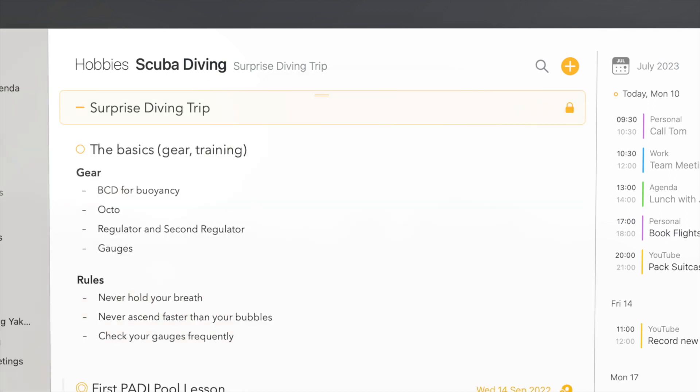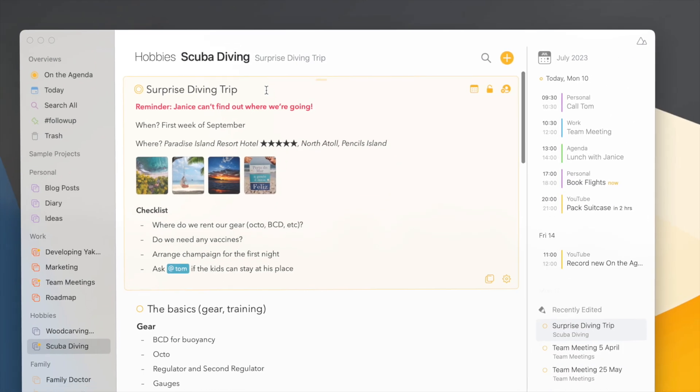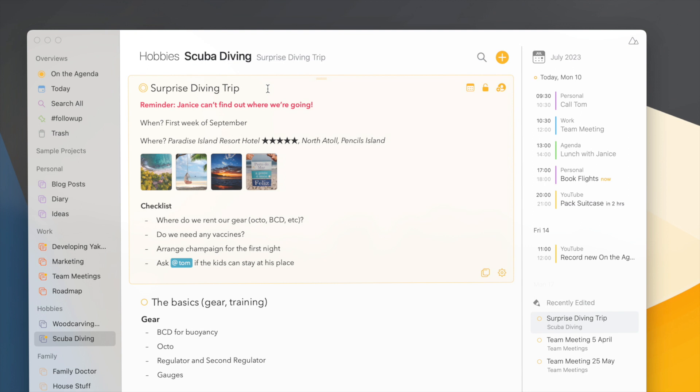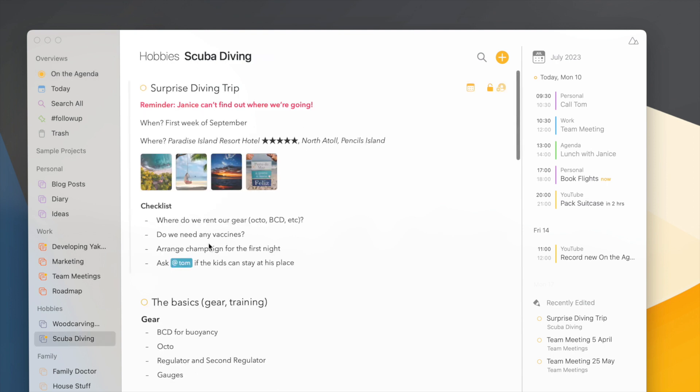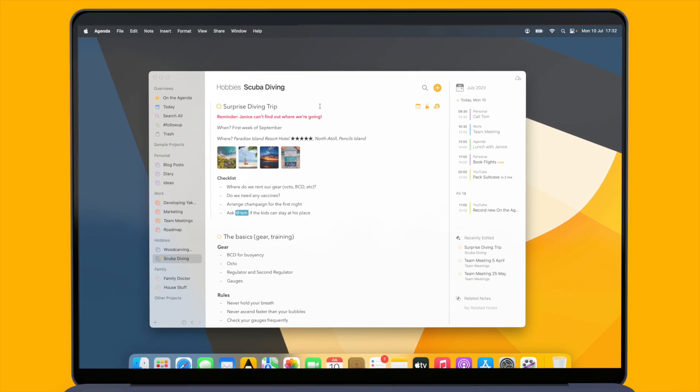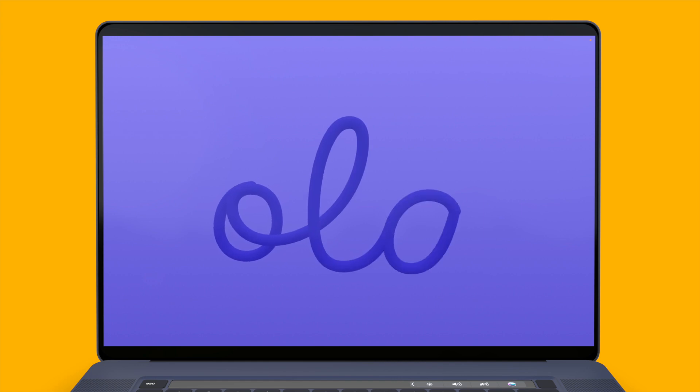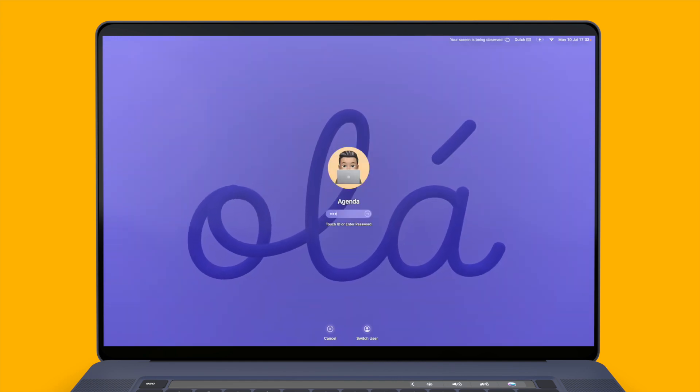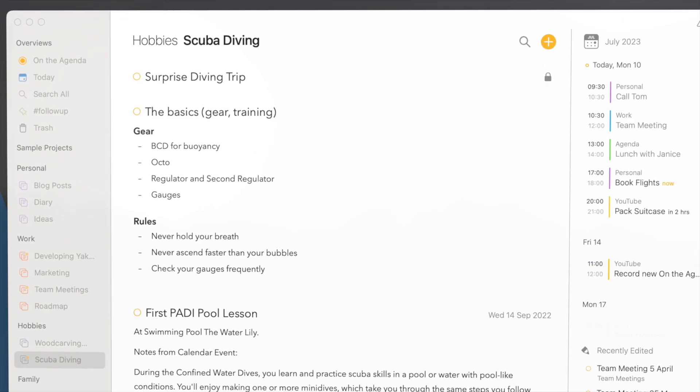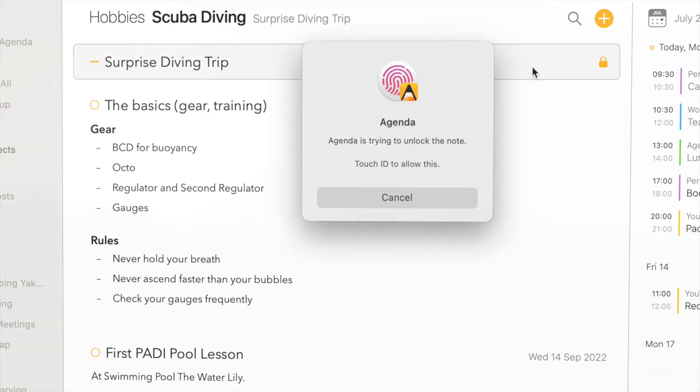Once a note is locked it appears just like a collapsed note and you can no longer see what's in it. I can double click the note and I'm asked to authenticate again to reveal its contents. If I switch to a different project or the On the Agenda overview and go back, you'll see that the note is still unlocked. We don't immediately lock the note, but if for instance I go to the screen saver and now login again, you'll see that Agenda has automatically collapsed all the private notes and I need to use Touch ID to open it again.